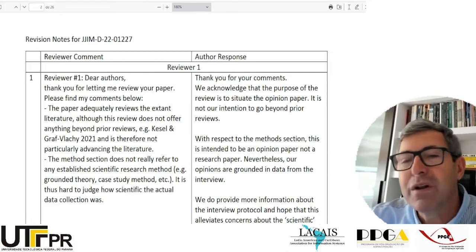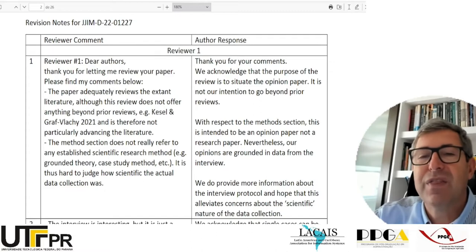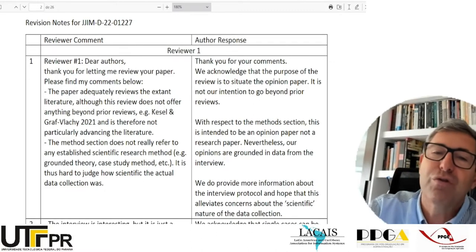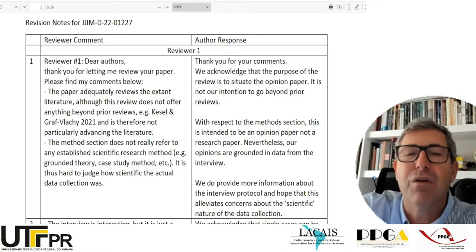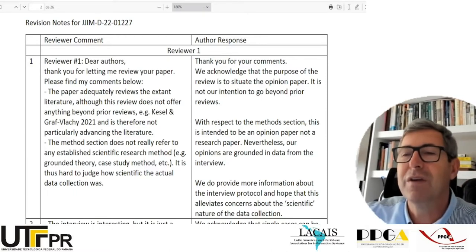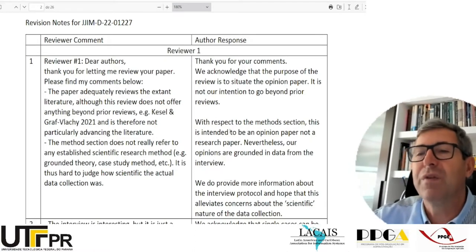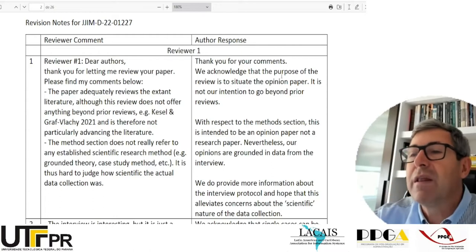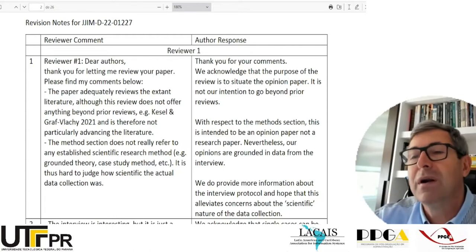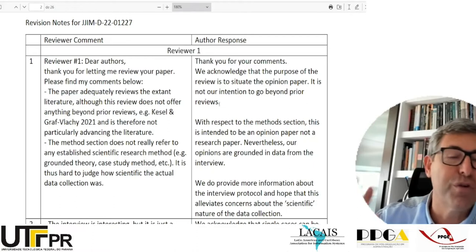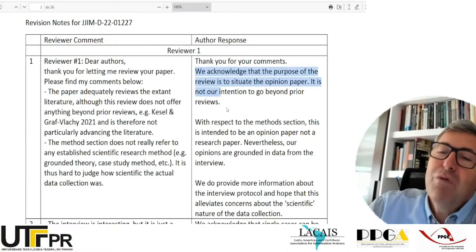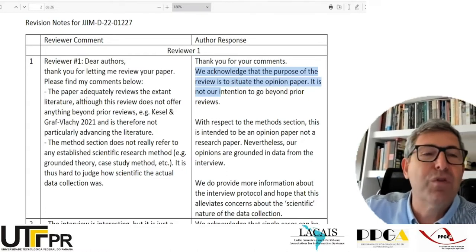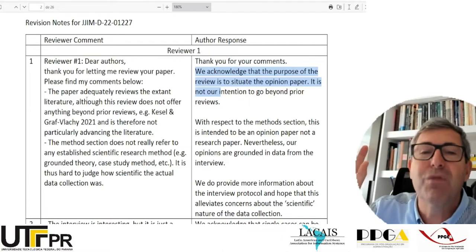All reviewers pointed out that everyone was questioning: should this be an opinion paper, or should the authors spend more time getting a stronger analysis method and transform it into a real scientific paper? The authors' response to reviewer 1 was: 'We acknowledge that the purpose of the review is to situate the opinion paper. It's not our intention to go beyond prior review.' They did it right — they are not saying they will make it the strongest review ever. They are actually explaining why they are not doing what the reviewer wanted.